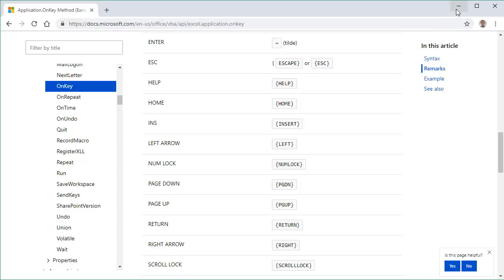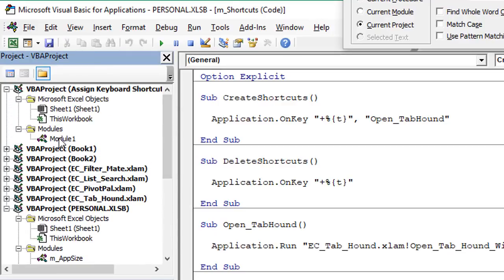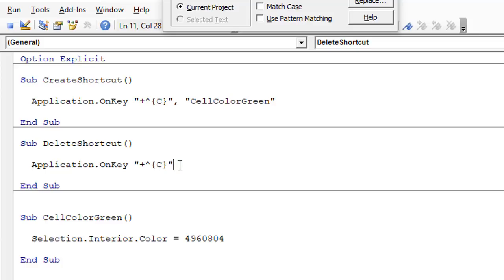Another advantage is we can use other characters. In the macro options window we're limited, but here I'm using Ctrl+Alt+T — the percent symbol represents the Alt key — to open my Tab Hound window. We can use many different characters; the key in curly brackets doesn't have to be a letter or number — we can use special keys like Home, left and right arrows, and others shown on the help page. We can also control the order of our shortcut keys.